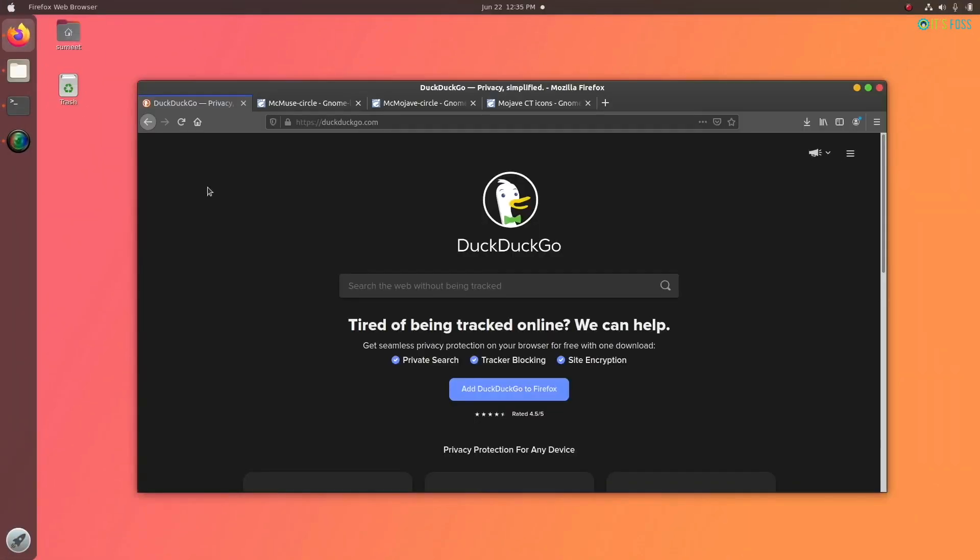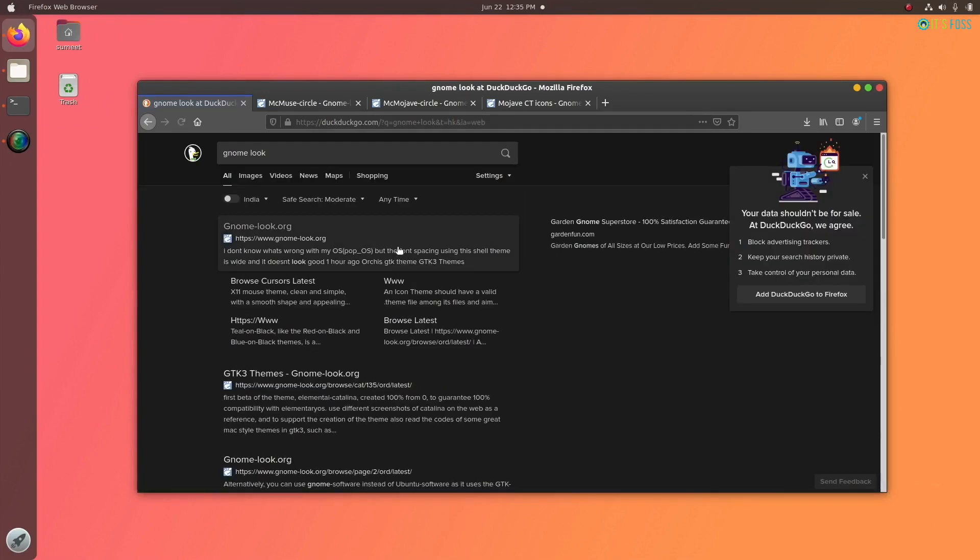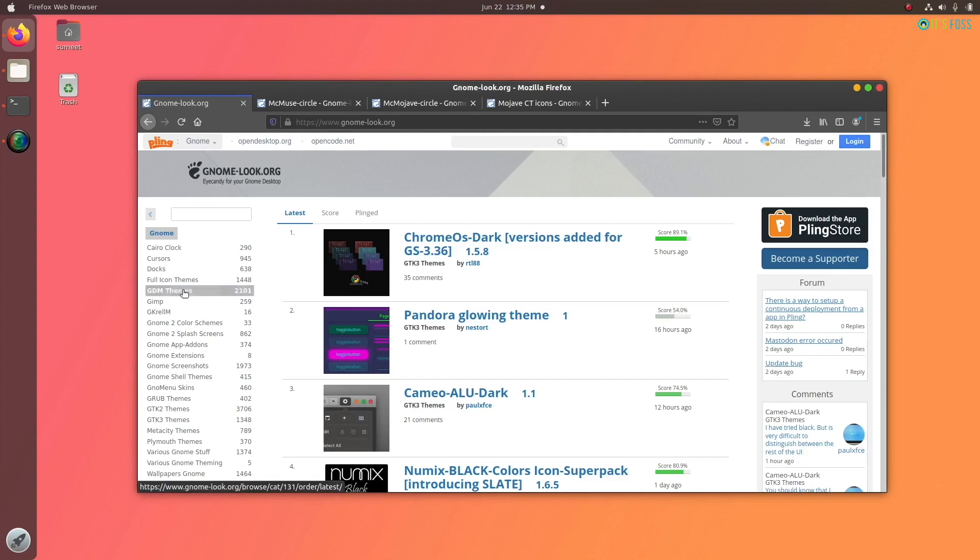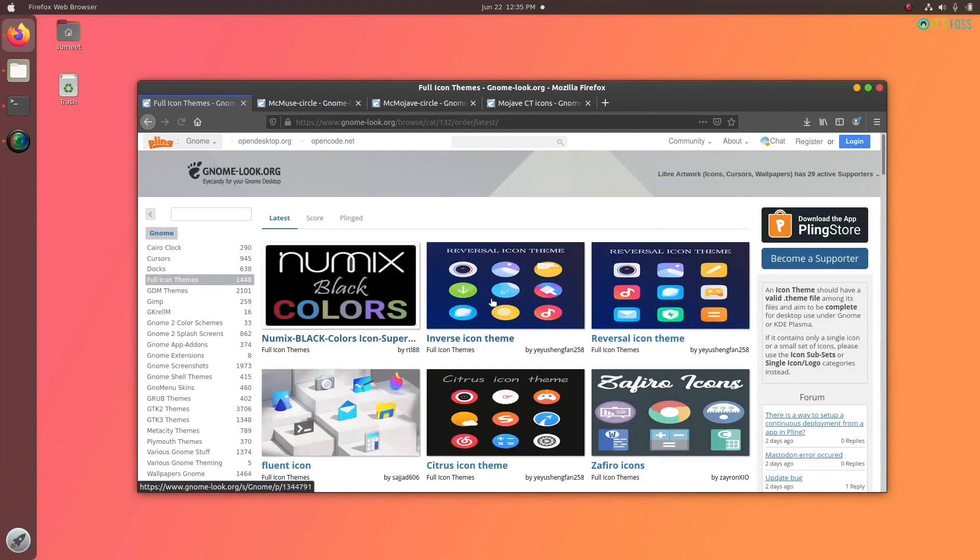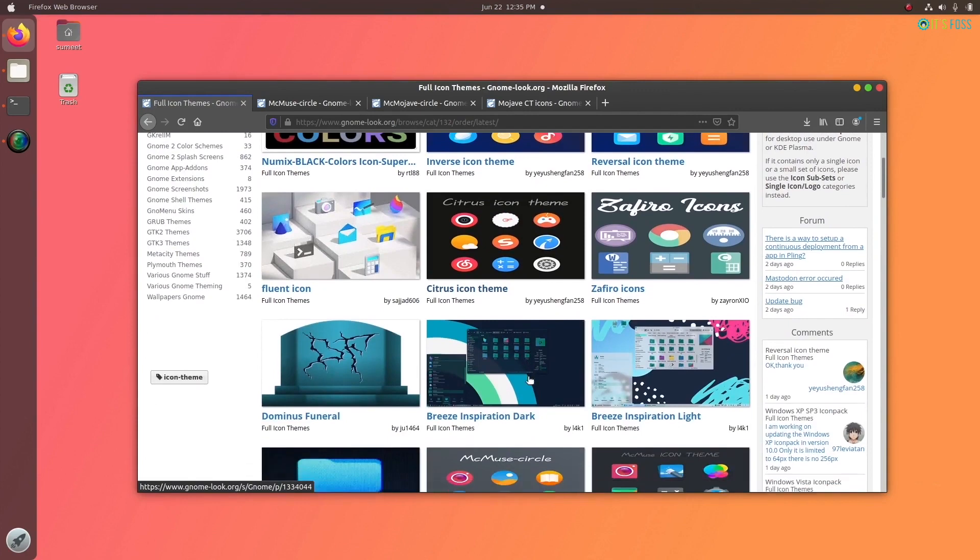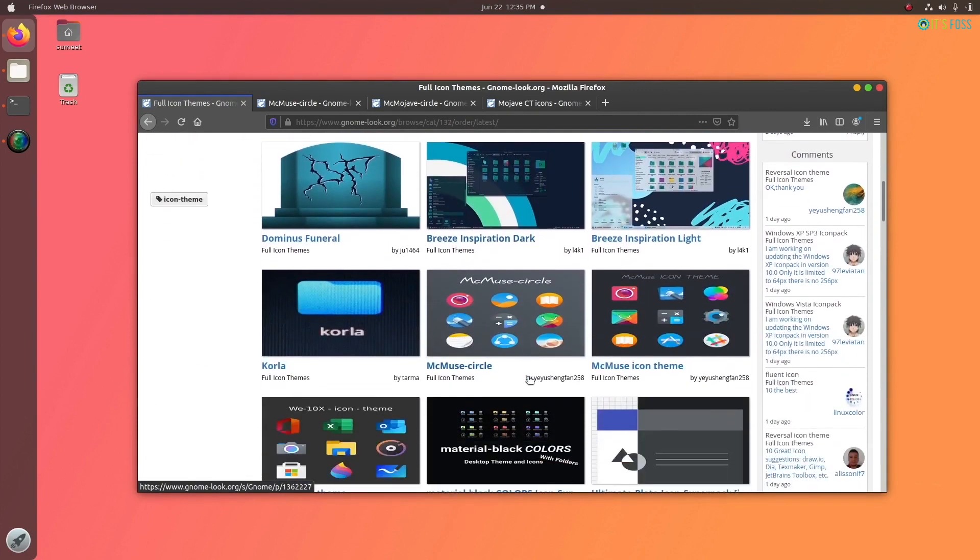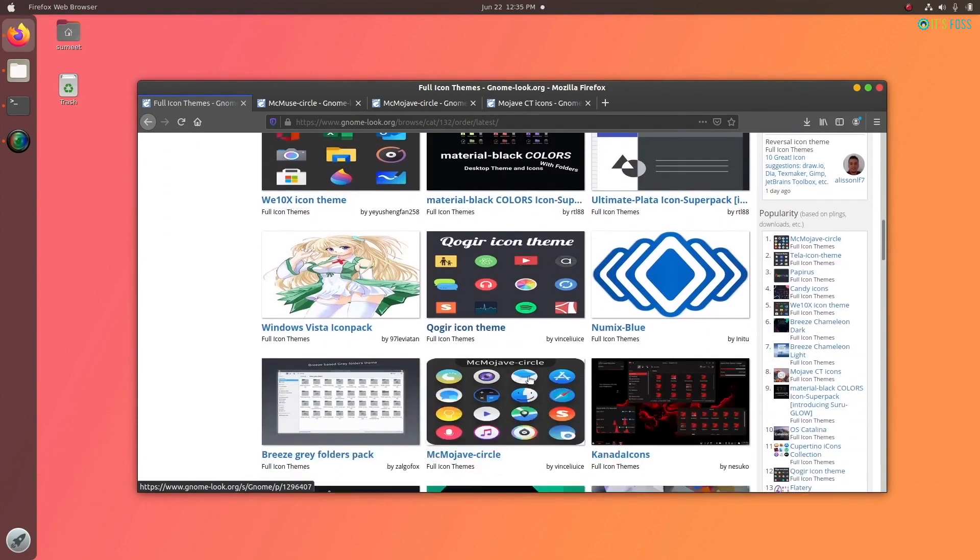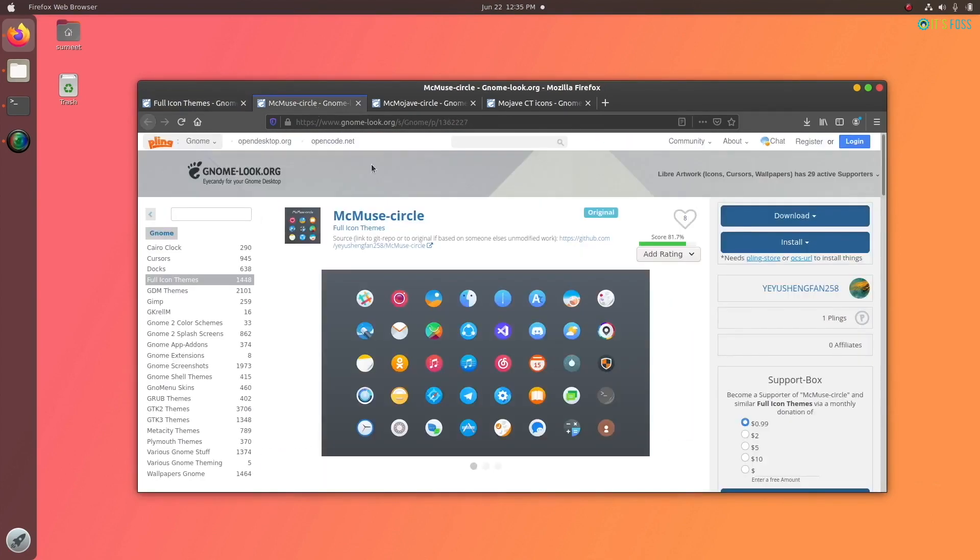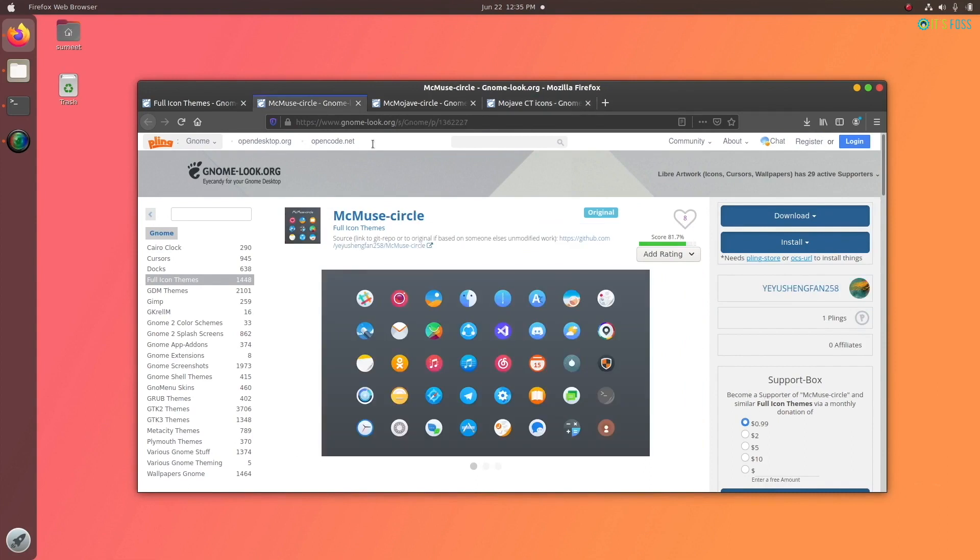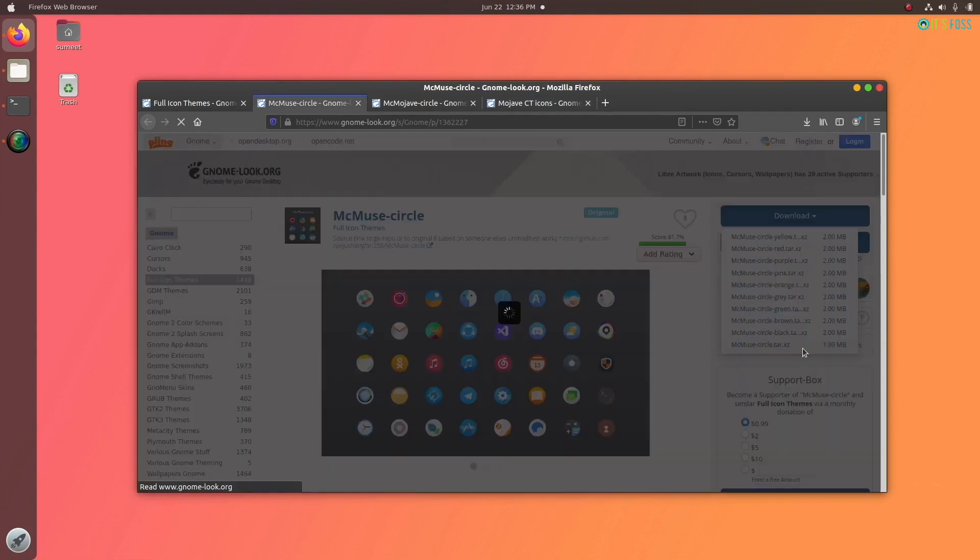The next step is to change the icons to macOS-like icons. You can find icons on the same GNOME Look website. There are tons of beautiful icon sets available, but you want something that makes your Linux desktop look like macOS. For that, I recommend McMuse, Mac Mojave, and Mojave CT icon sets. You can download one of them or you can download all of them - it's really your choice.